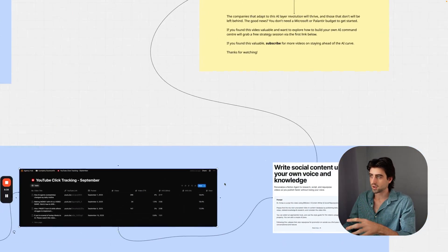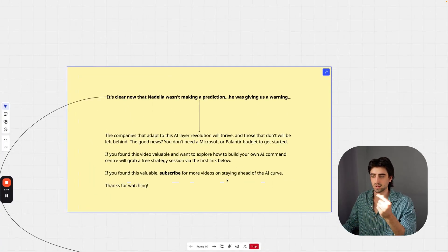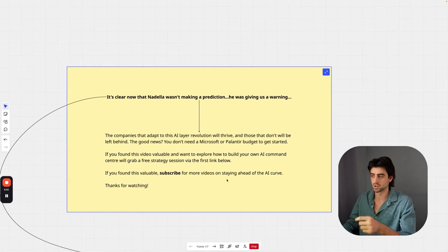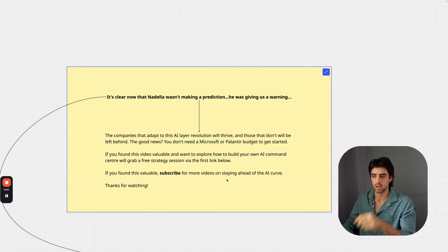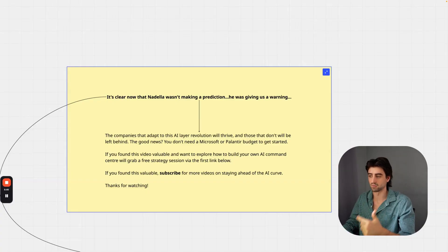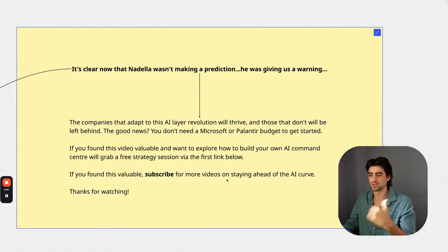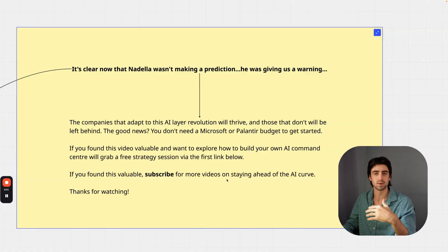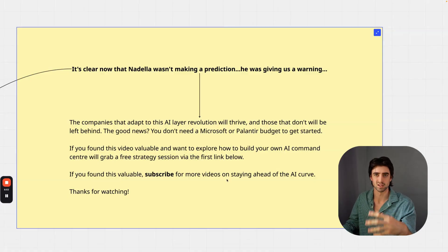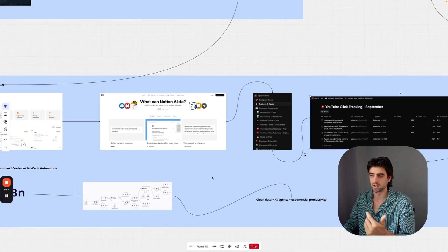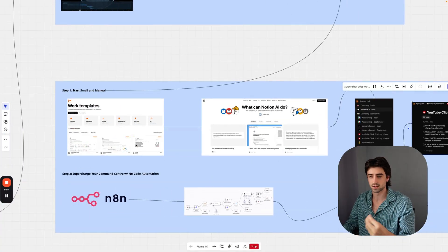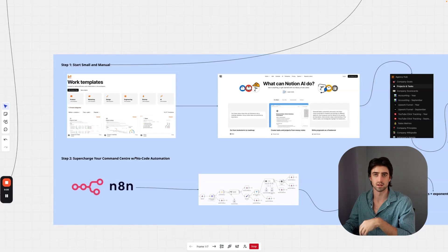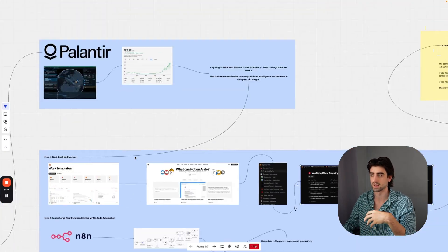With all that being said, it's very clear now that Nadella wasn't making a prediction—he was giving us a warning. The companies that adapt to this AI layer revolution will thrive and those that don't will be left behind. The good news is you don't need a Microsoft or Palantir-level budget to get started with this. You can just follow the steps I outlined here by starting manual, starting small, and then supercharging your command center with no-code automation. This is the democratization of enterprise-level intelligence and business functions at the speed of thought.